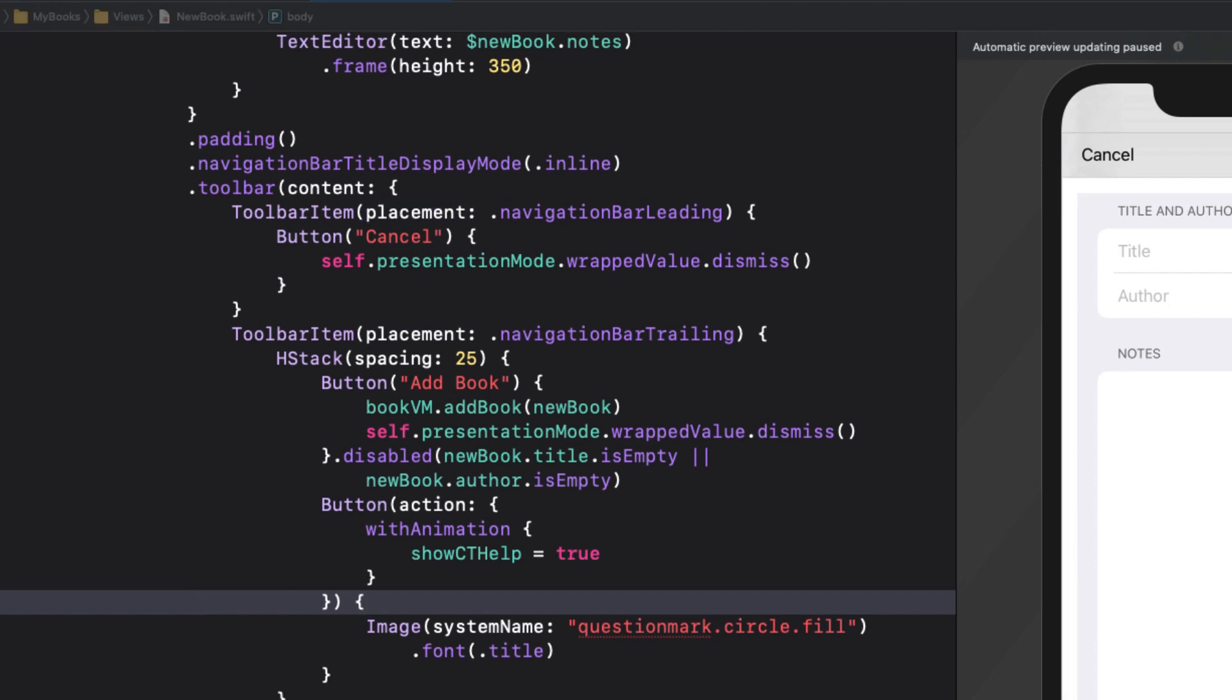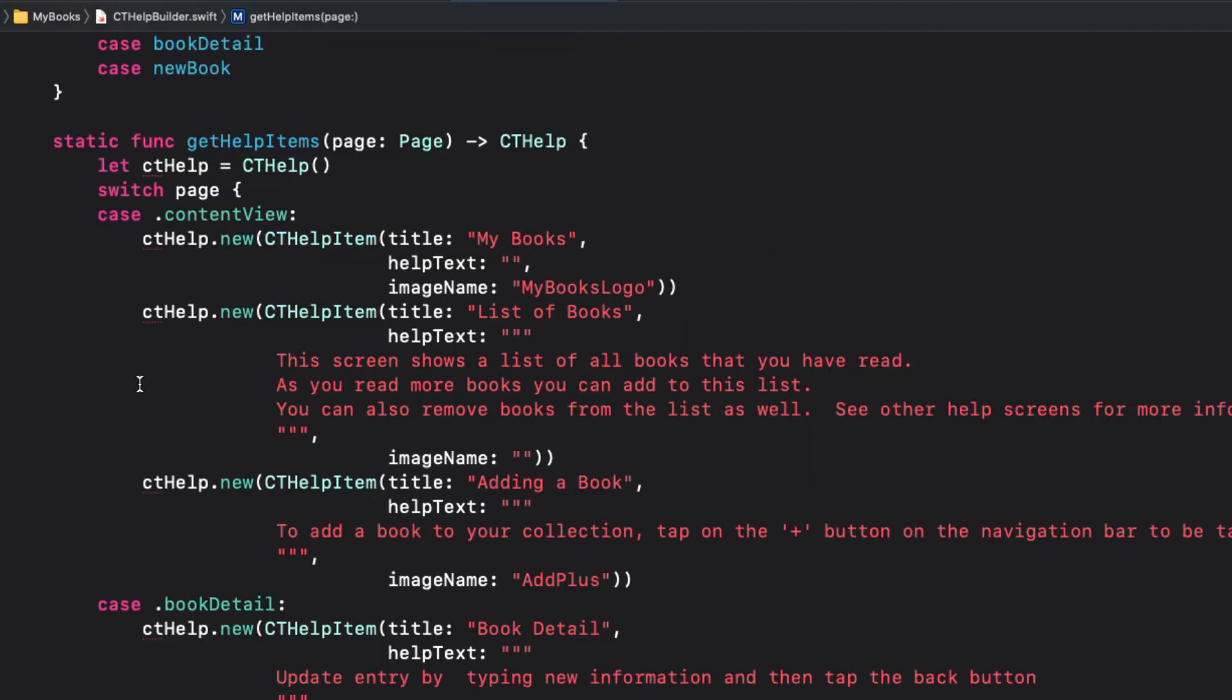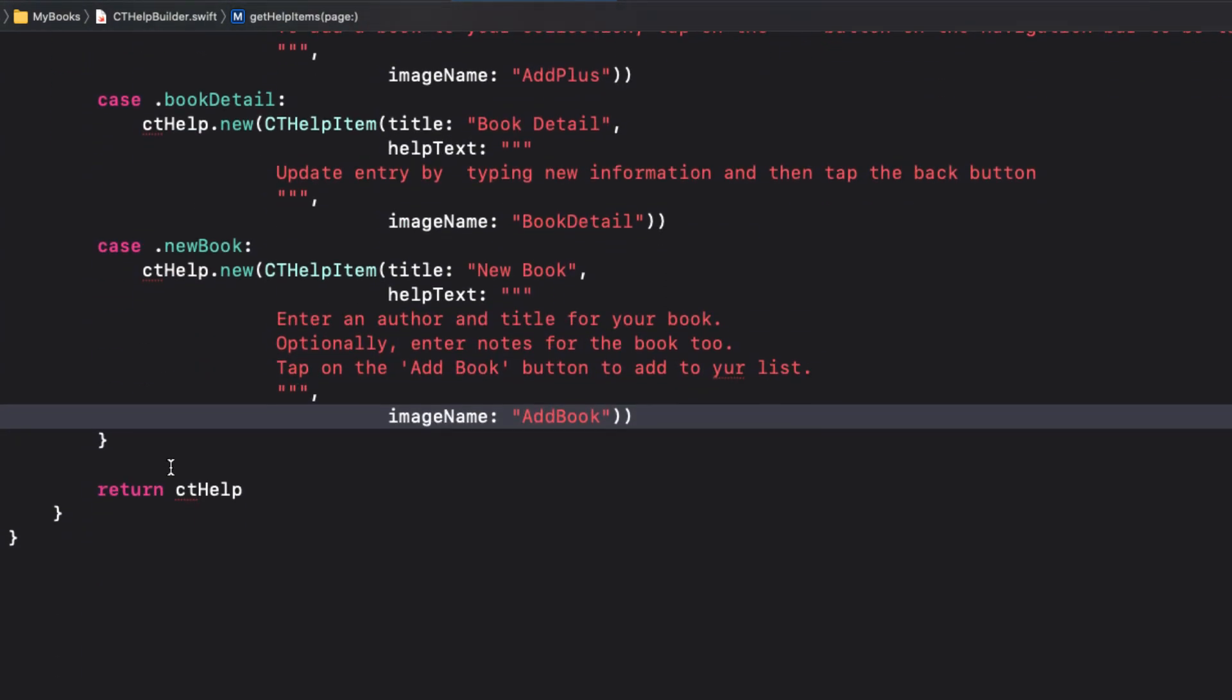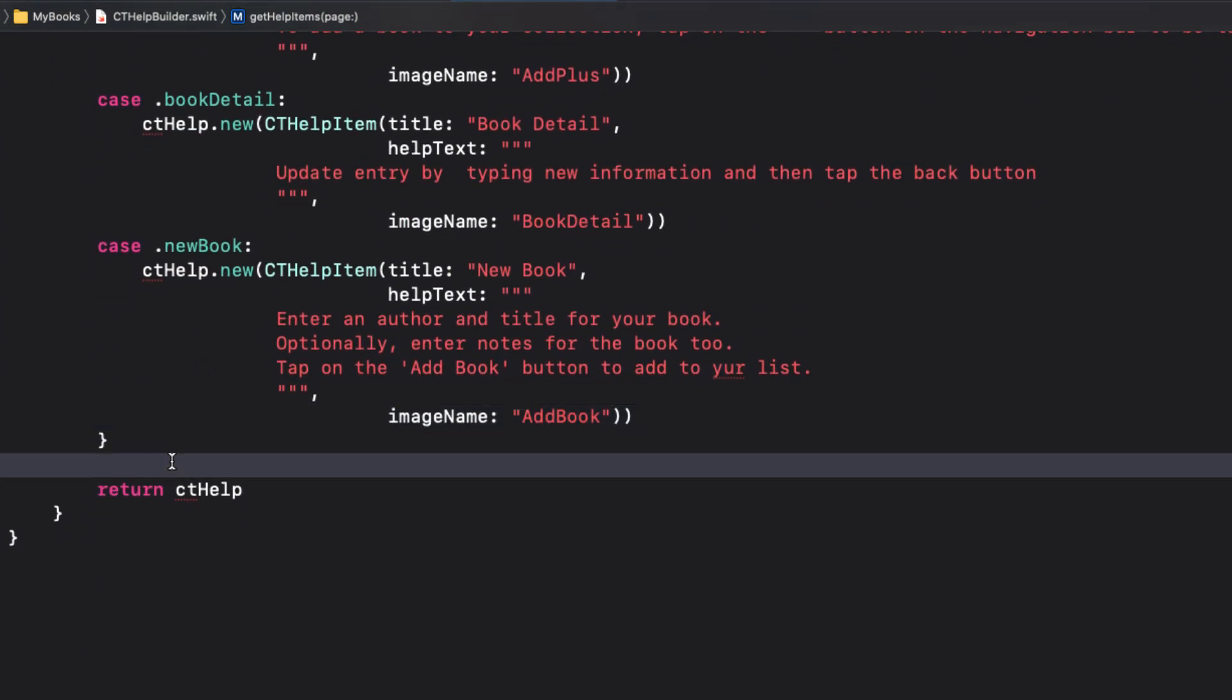There are two optional cards that may be included by calling the append defaults function to your instance of cthelp. You can add them to all screens or some. I'm going to add them to all, so I'll do this outside of my switch block before I return cthelp.